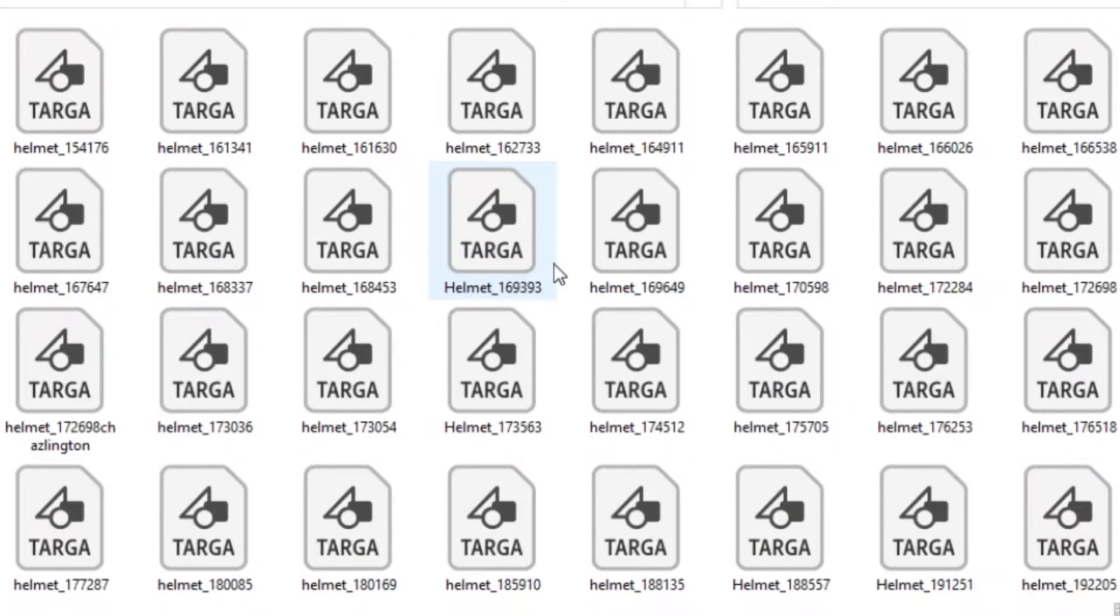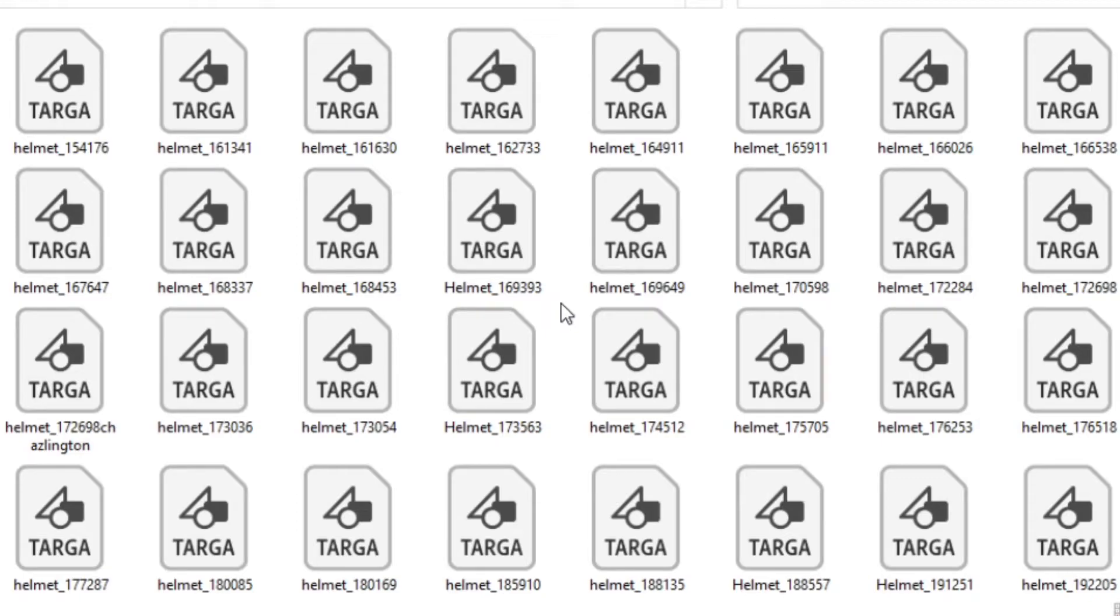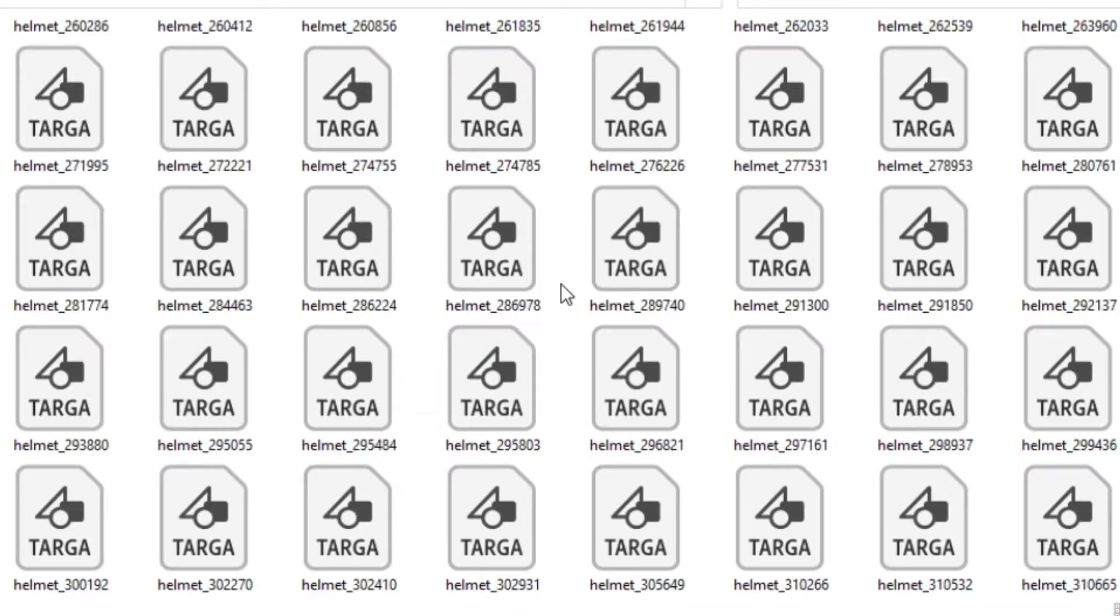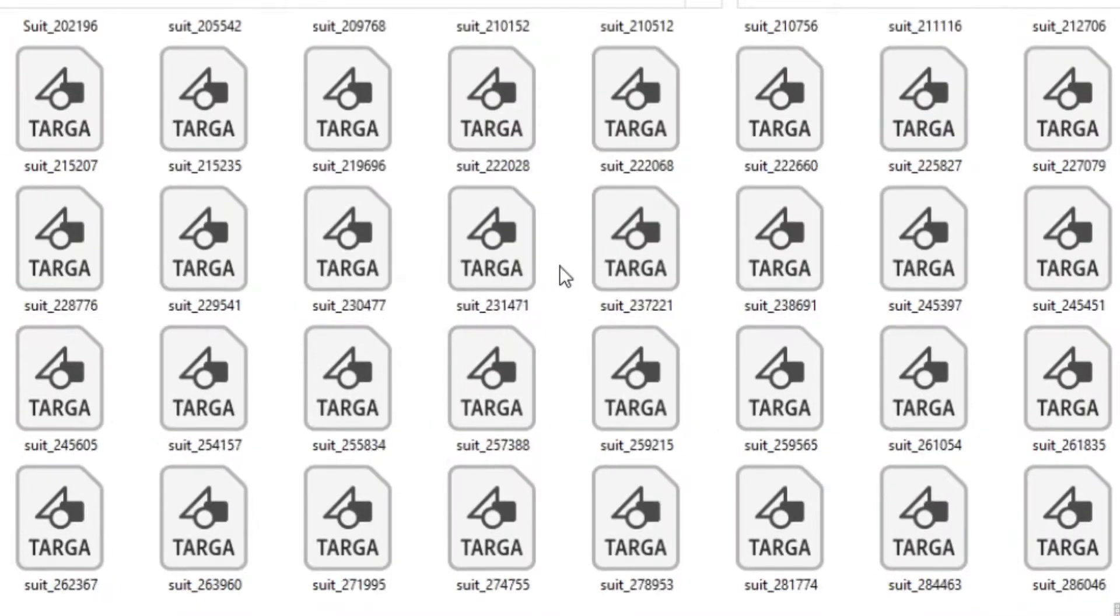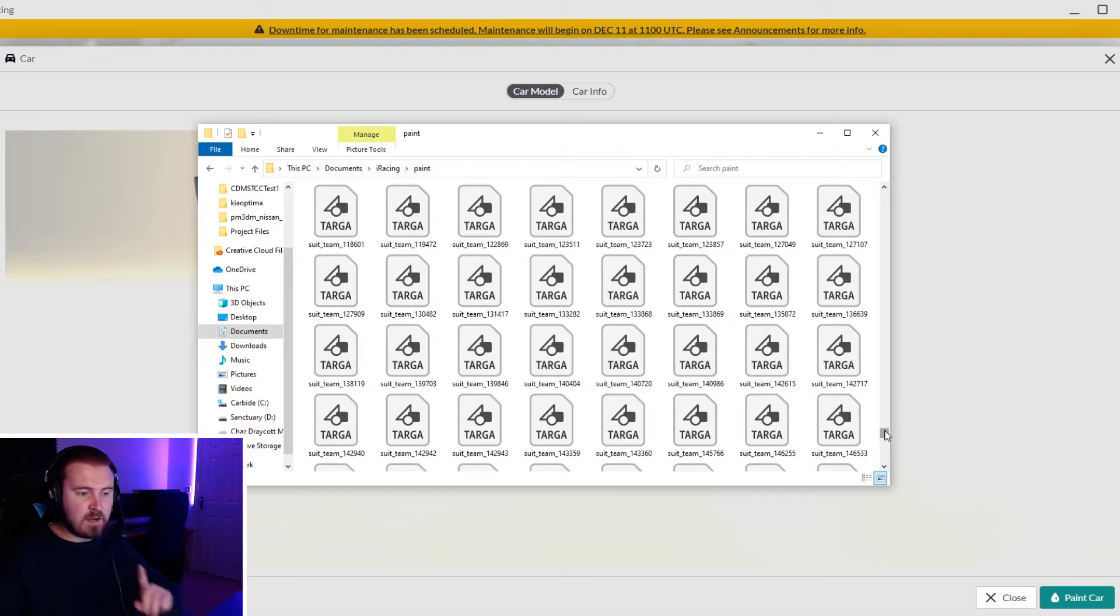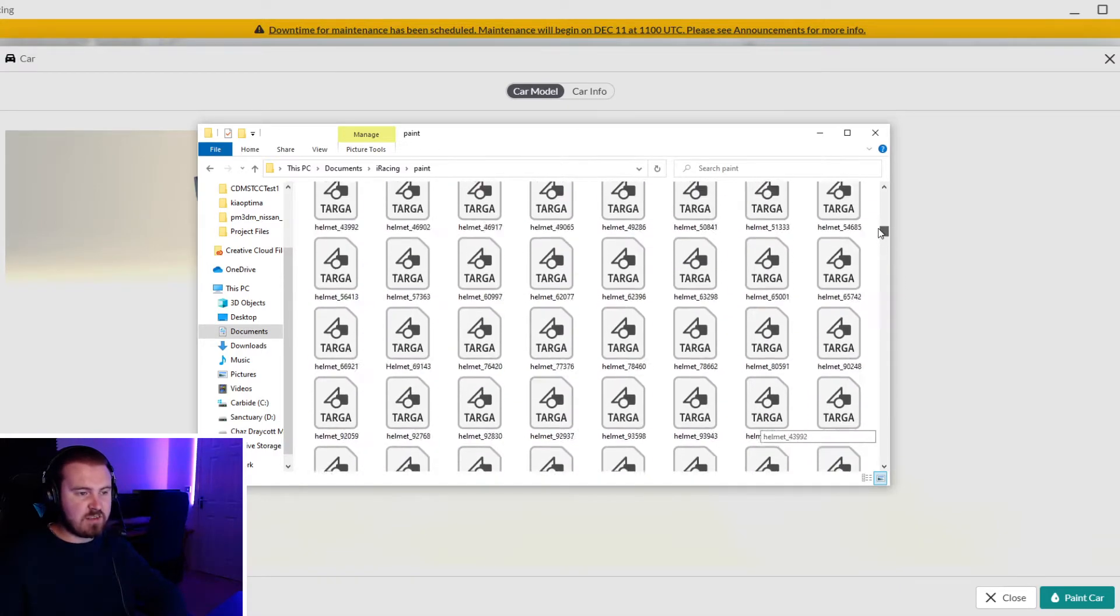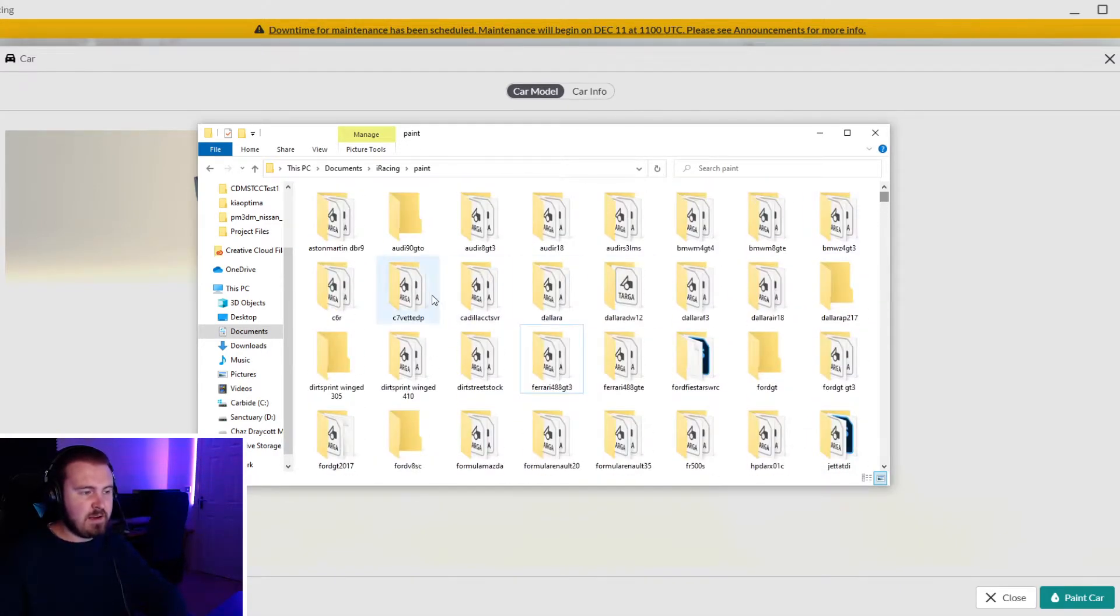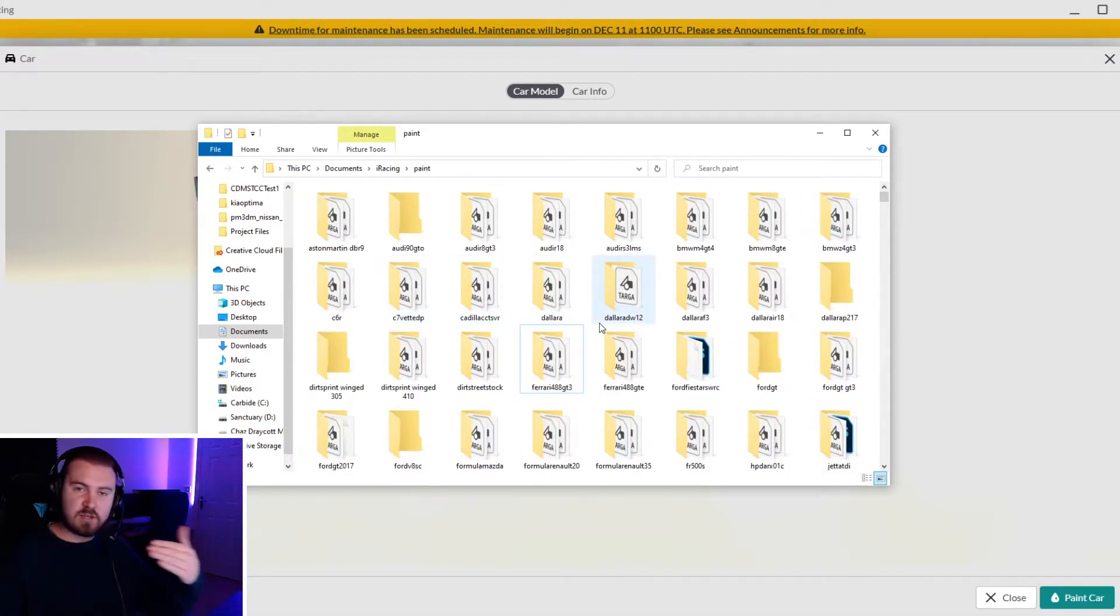One thing to note is all driver suits and helmets that you go up against, whether using trading paints or getting them in a paint pack for a series, all helmets and suits will go in there as well.